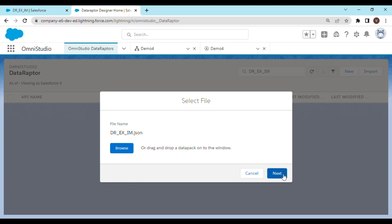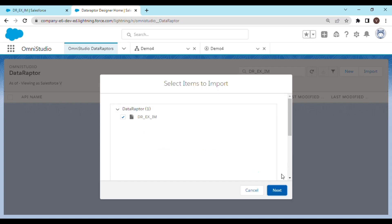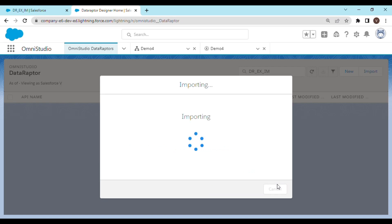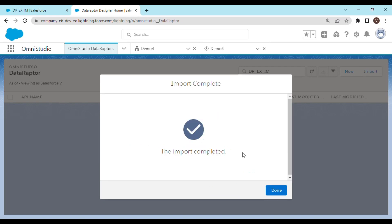Then click next, next, and next. And the import has begun and the import is completed. Click on done.